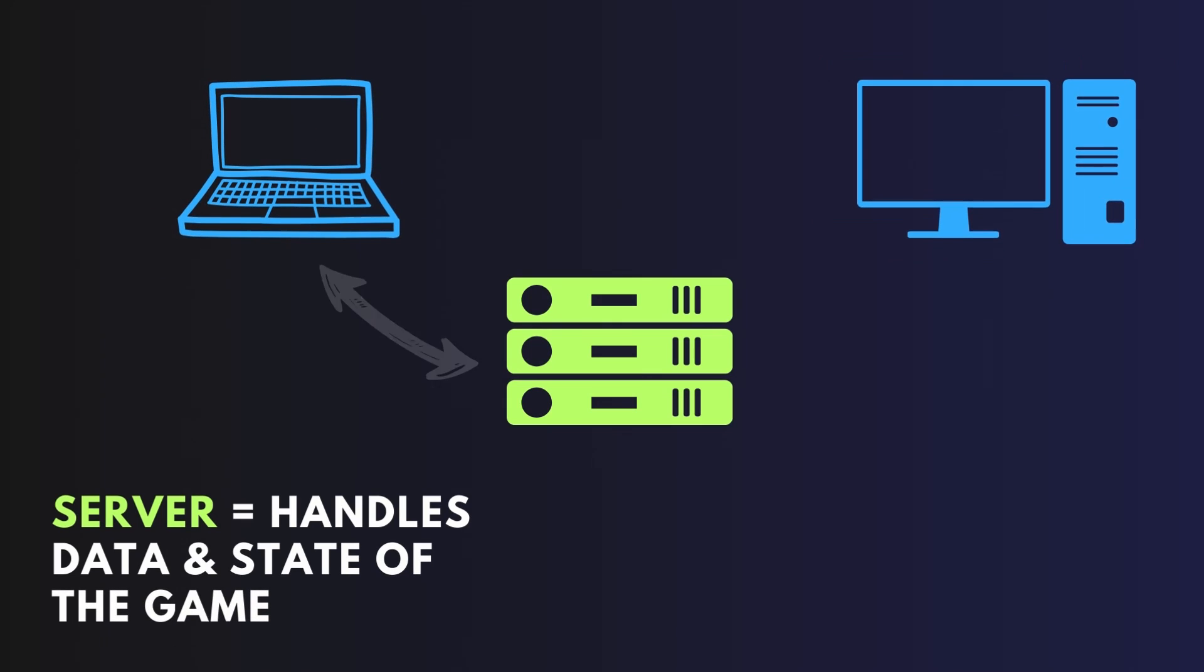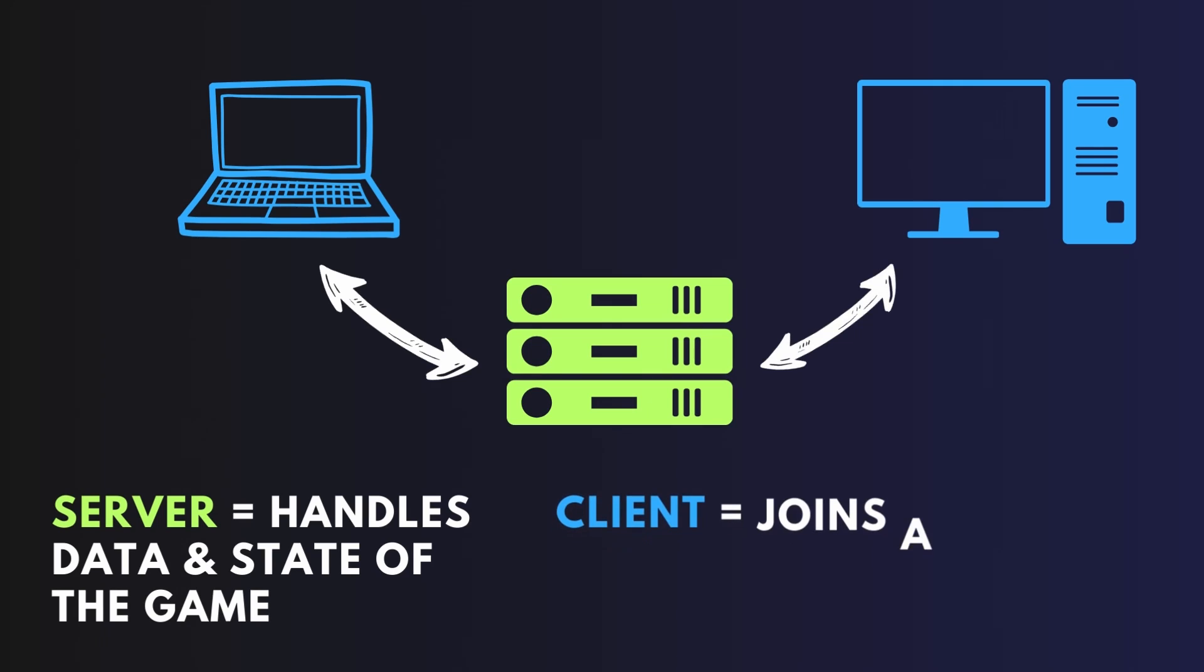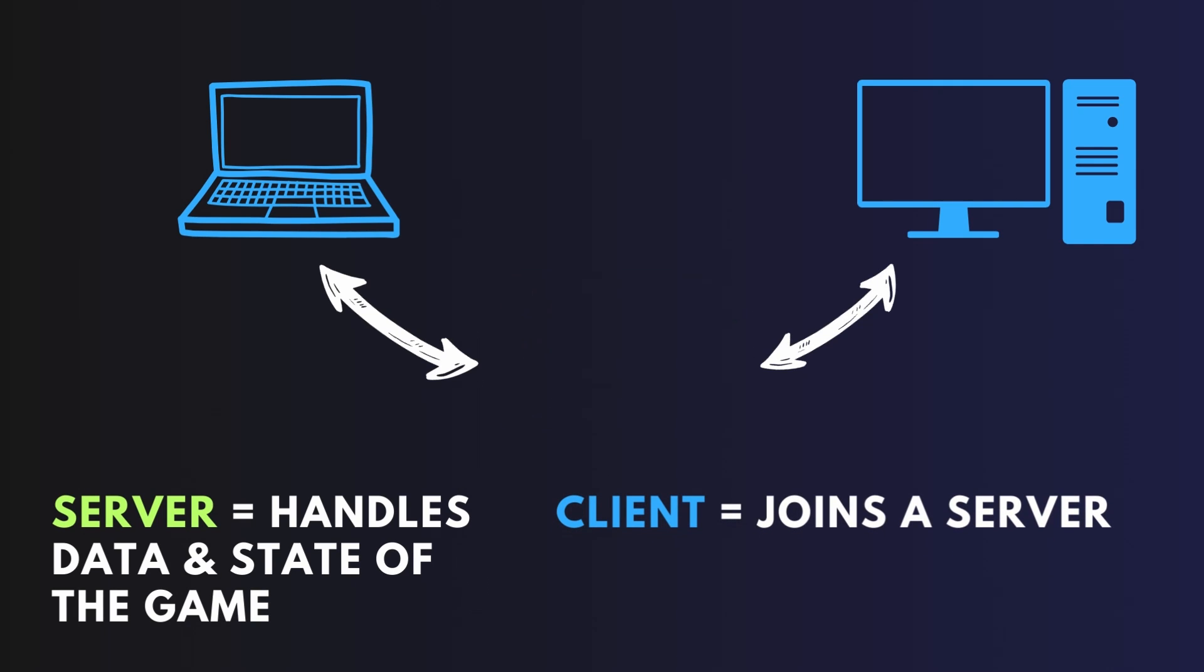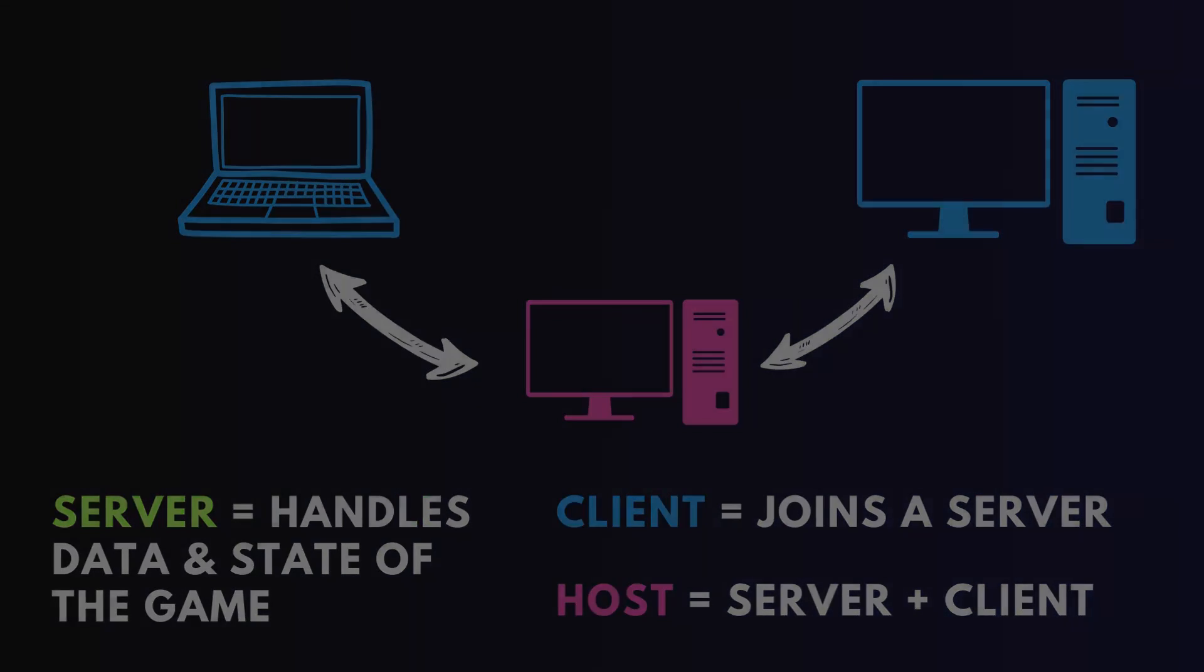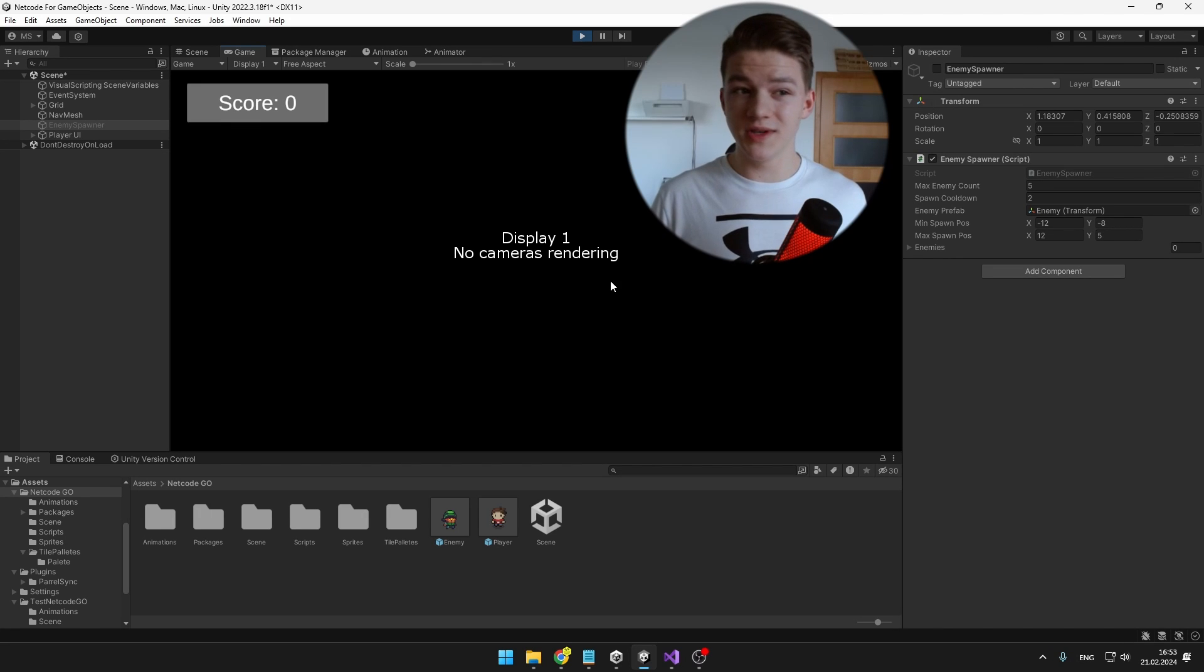Client is just your normal game user who can actually play the game, move and so on. And host is client with a server combined so he can play the game and all of the operations and the data are running through the host.